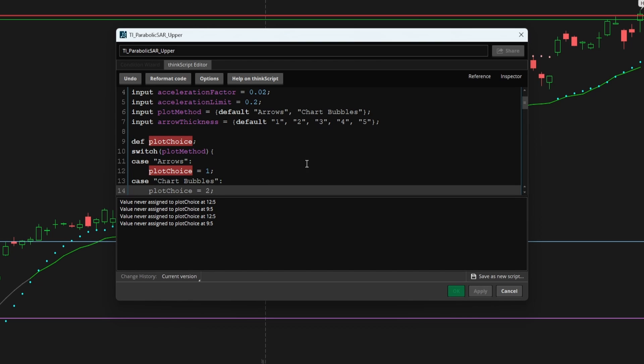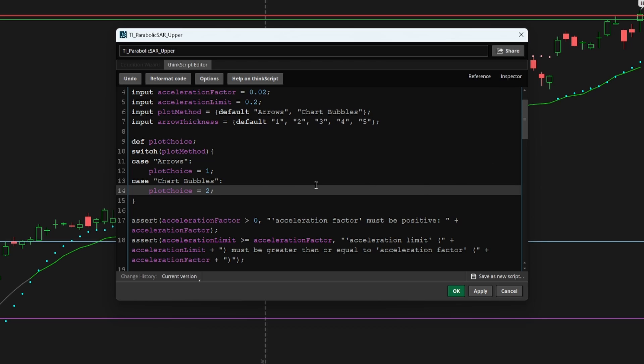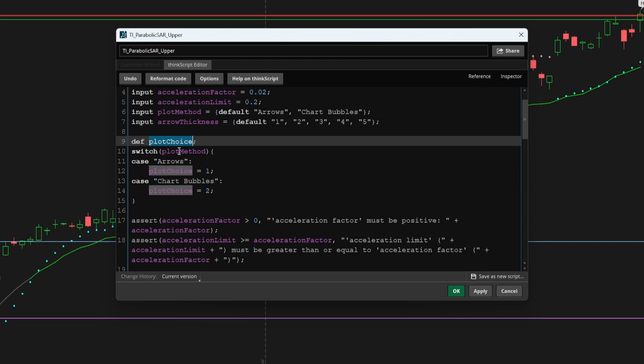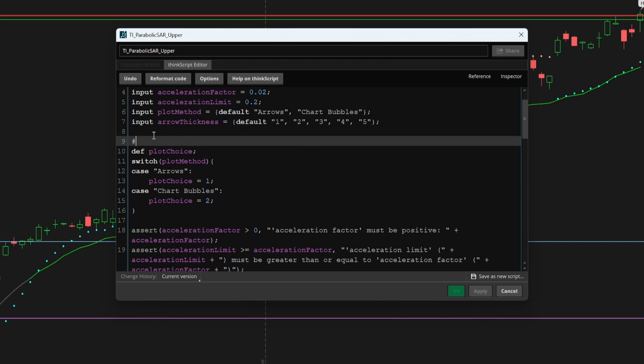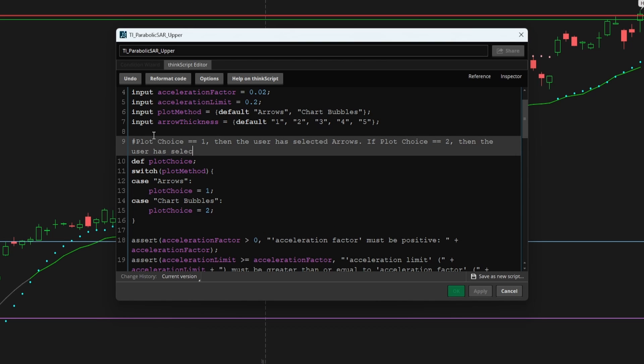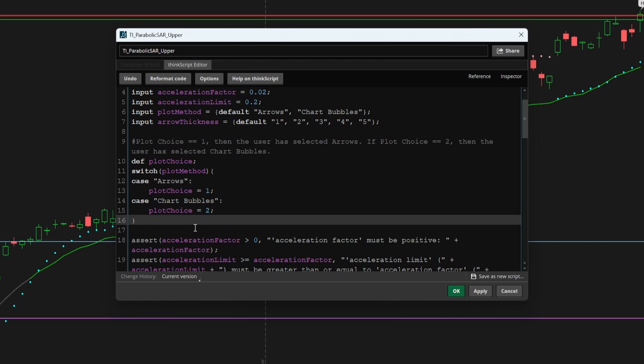And we can use this as a simple key. So if plot choice is equal to one, then the user has selected arrows. If plot choice is equal to two, then the user has selected chart bubbles. And we can add that little comment in just so it's nice and clear what's going on.